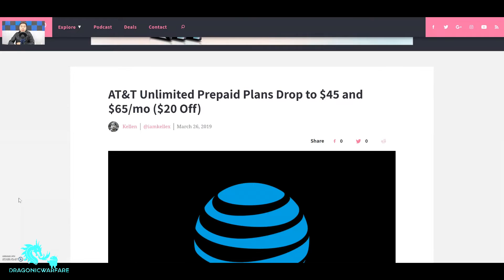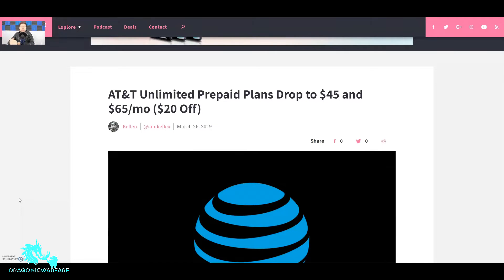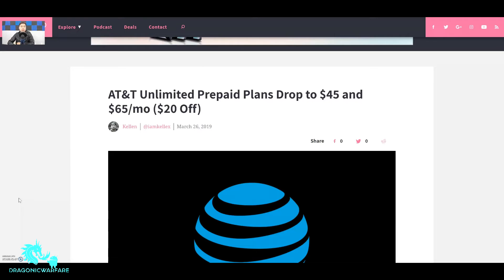So yes guys, without that $20 off that plan is $65 and that plan is $85. That's why a lot of people don't get AT&T prepaid because I think it's personally a ripoff compared to other prepaid carriers. If you wanted AT&T coverage you can check out Cricket.